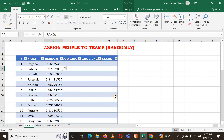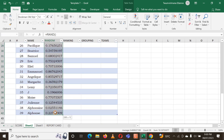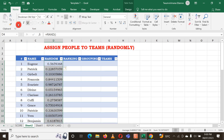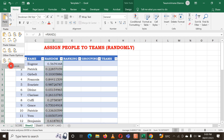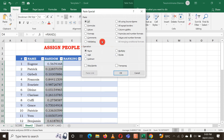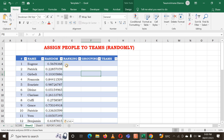The problem with this function is that it changes every time. Once I click anywhere in the sheet, these numbers are just going to change. That's why I'm going to copy these numbers, click Copy, go to Paste Special, copy values only, and click OK. Now the numbers are fixed and won't change.